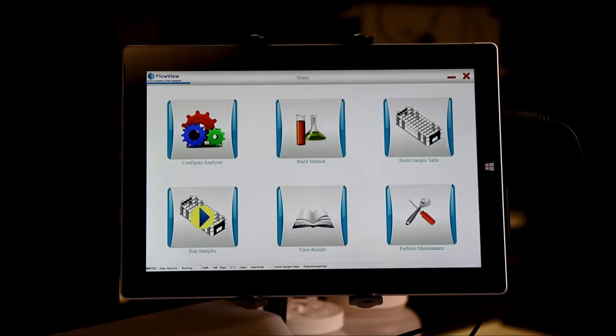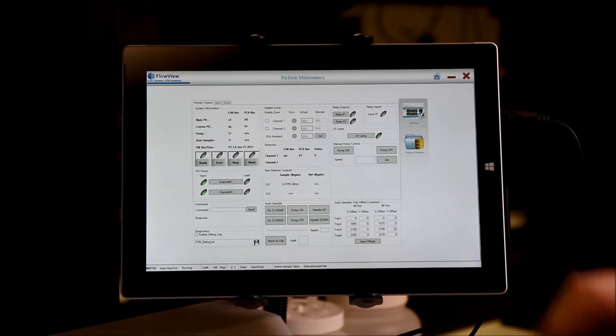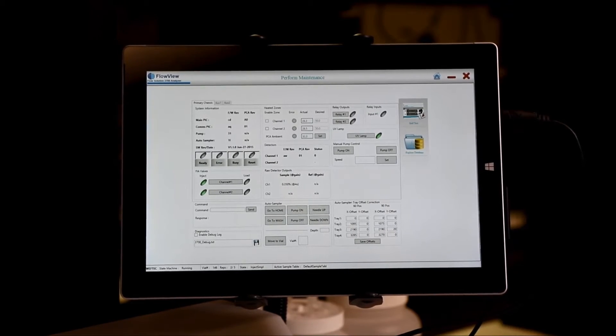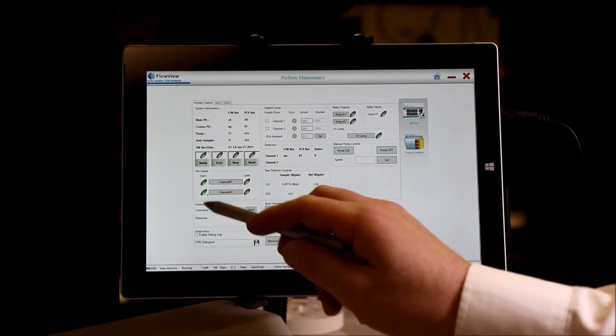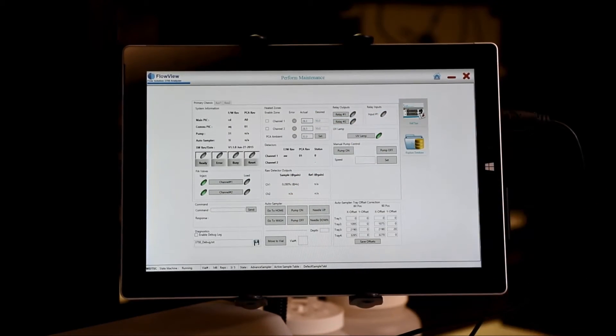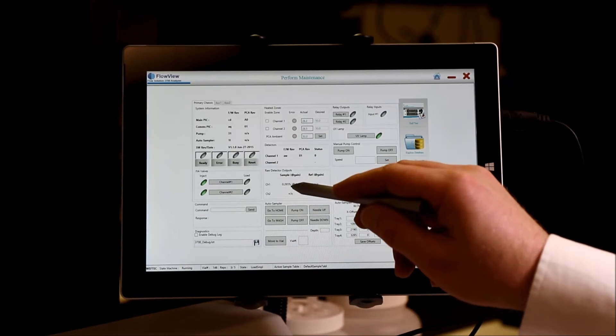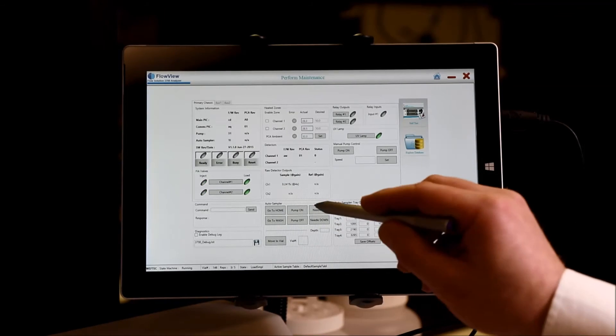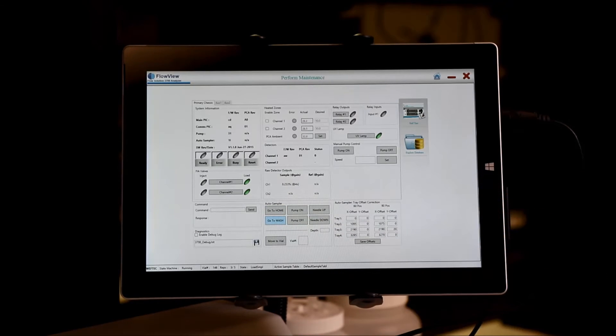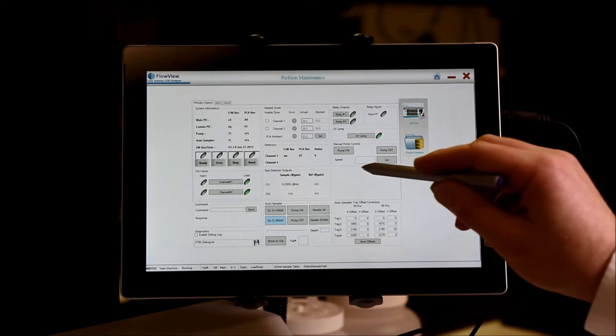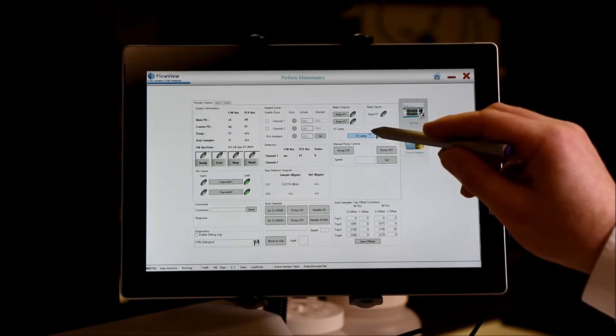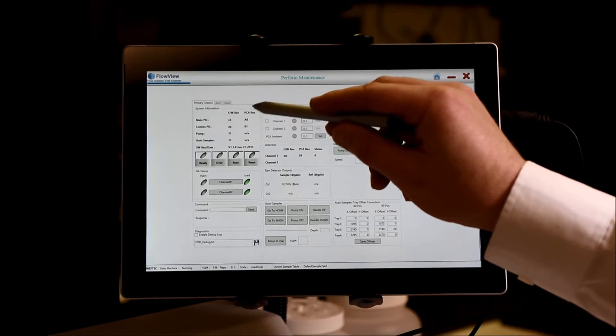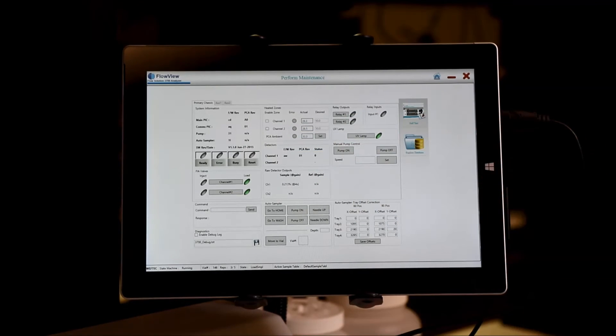The last button on the screen is the Perform Maintenance button. This can be accessed at any time during, before or after a run. It will give you the state of the FIA valves, if equipped, what the temperatures are on your heated zones if they are enabled. It will also provide a raw detector output for your amperometric or photometric detectors. You may manually control the autosampler utilizing commands here, manually take control of the pump, turn on or off the UV lamp, as well as see the firmware codes and any errors that are produced by the software.